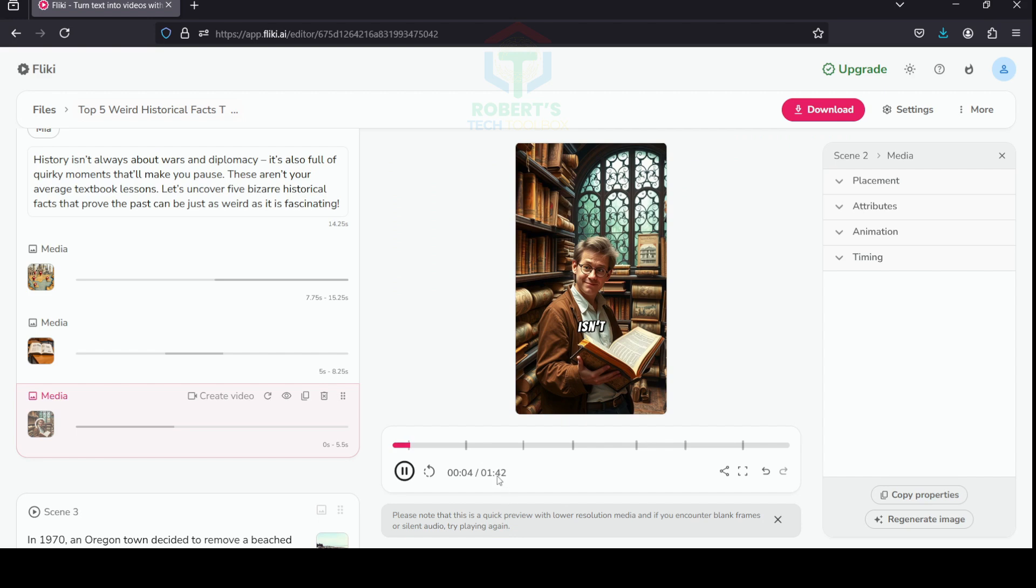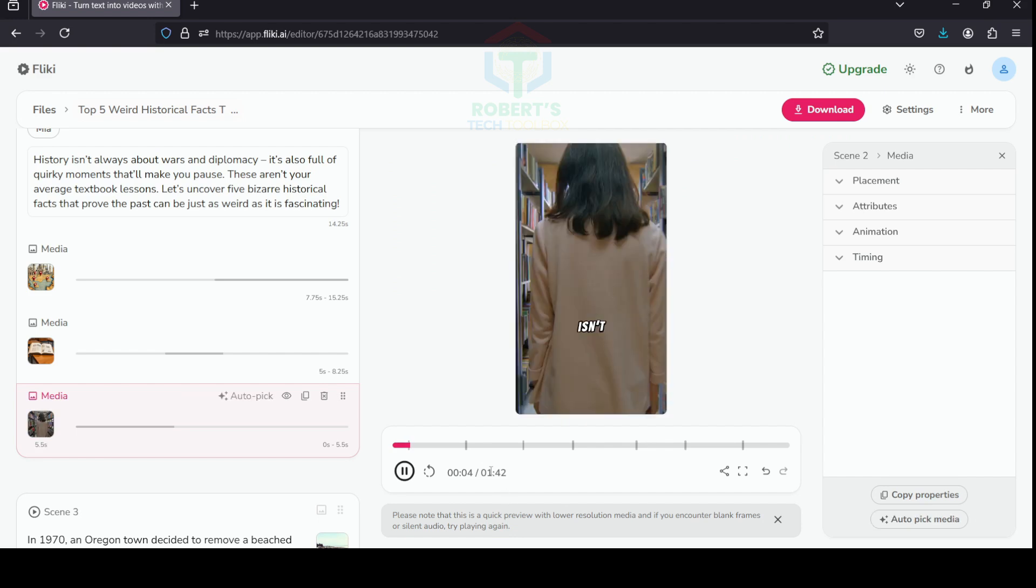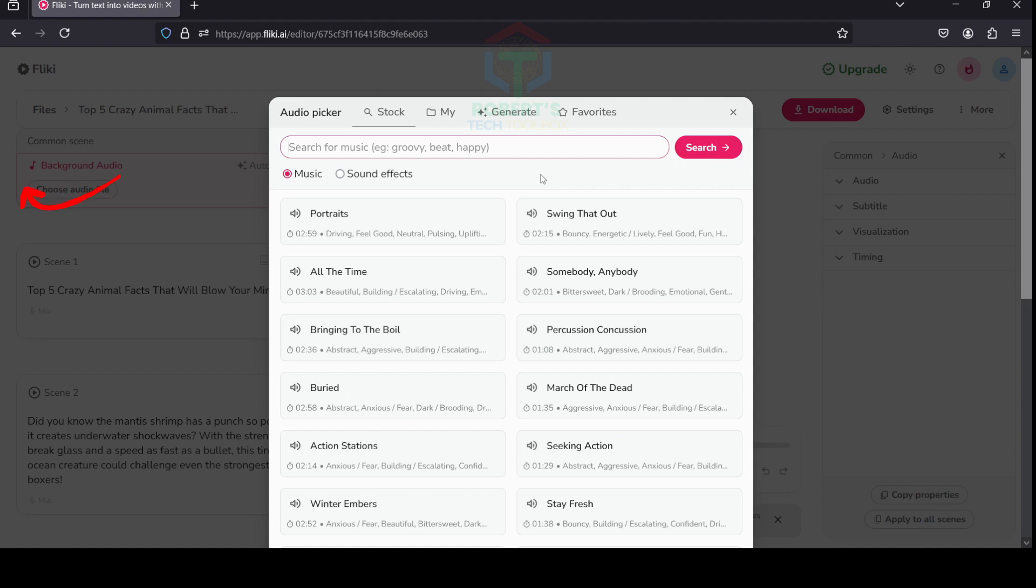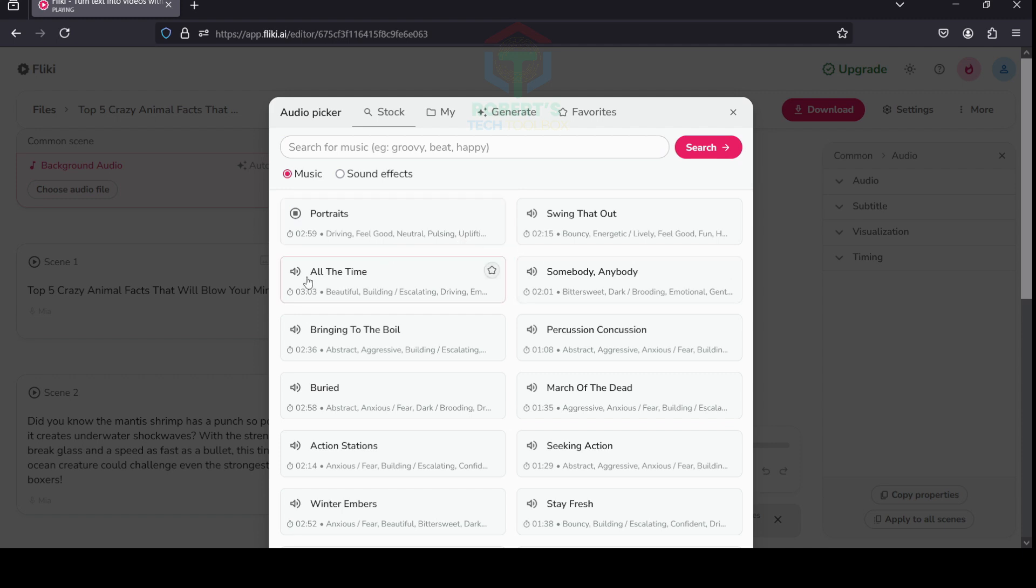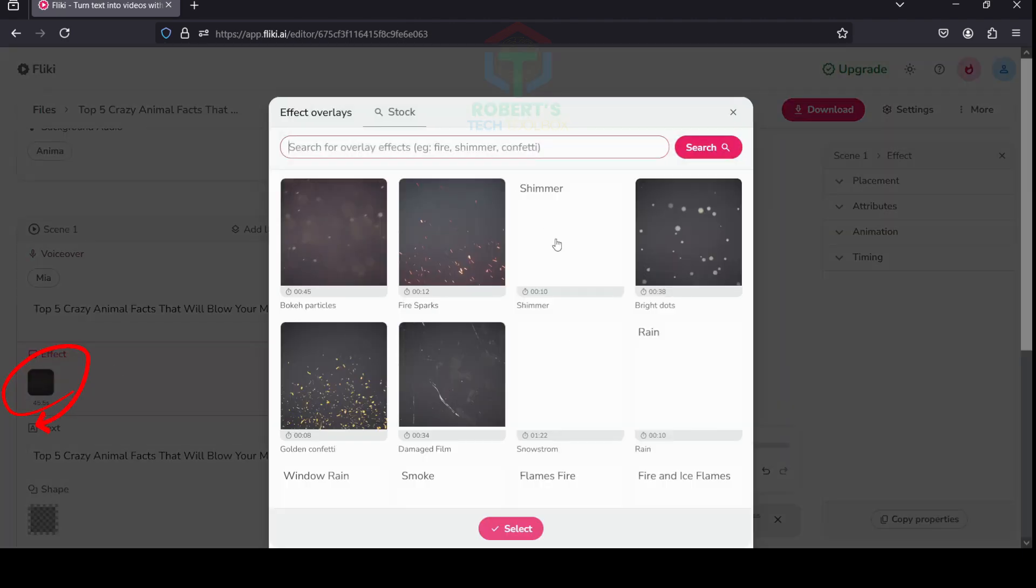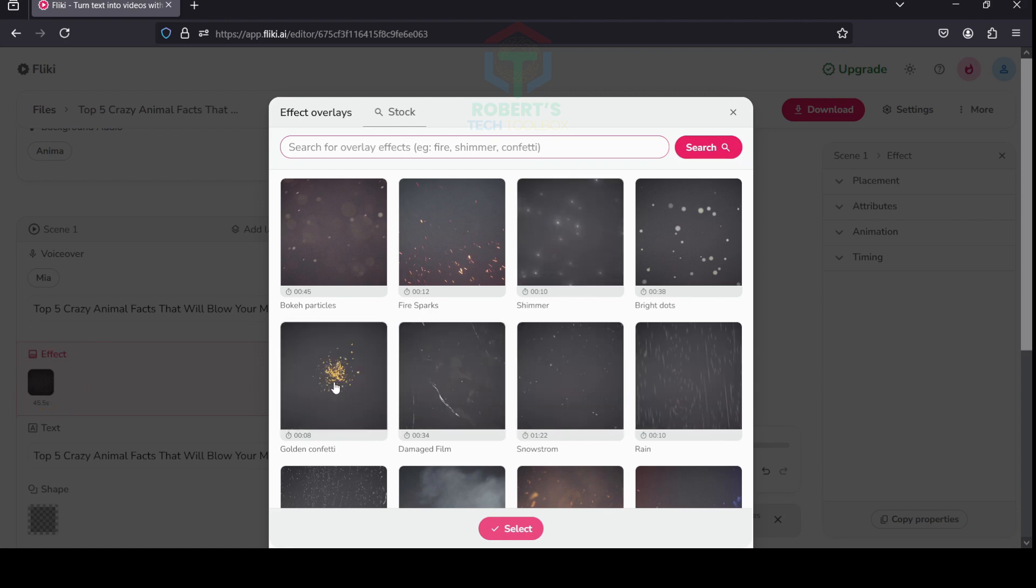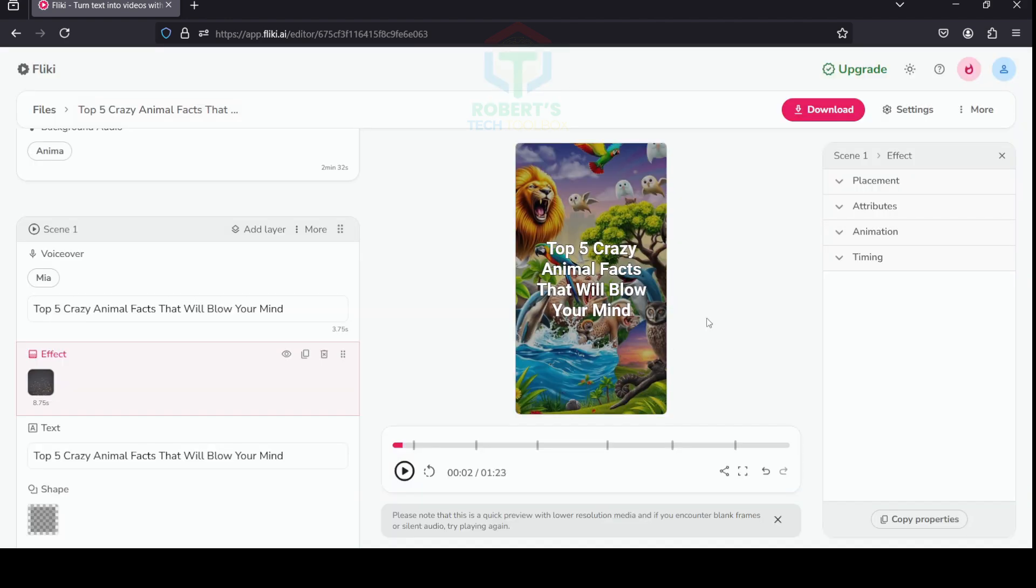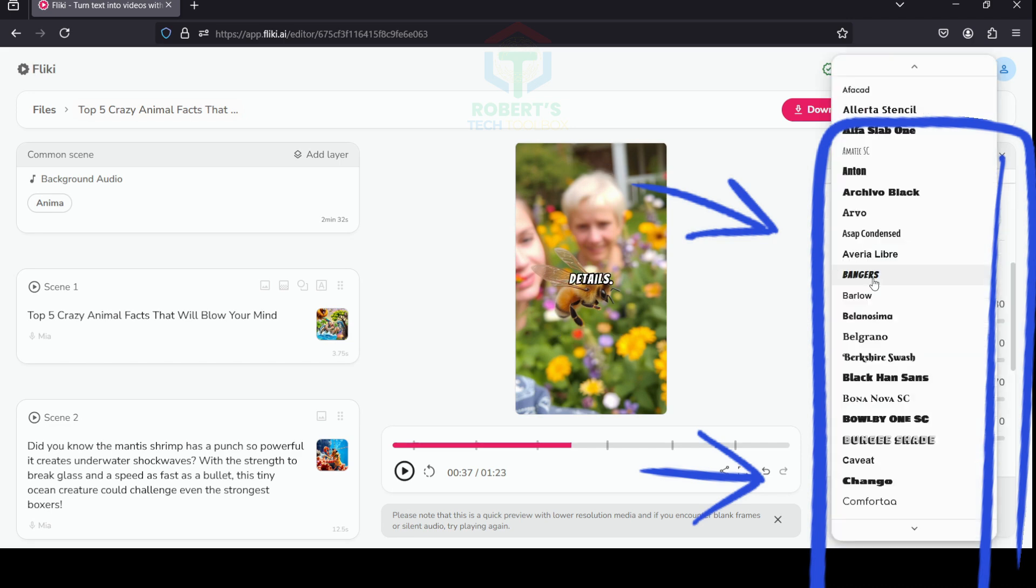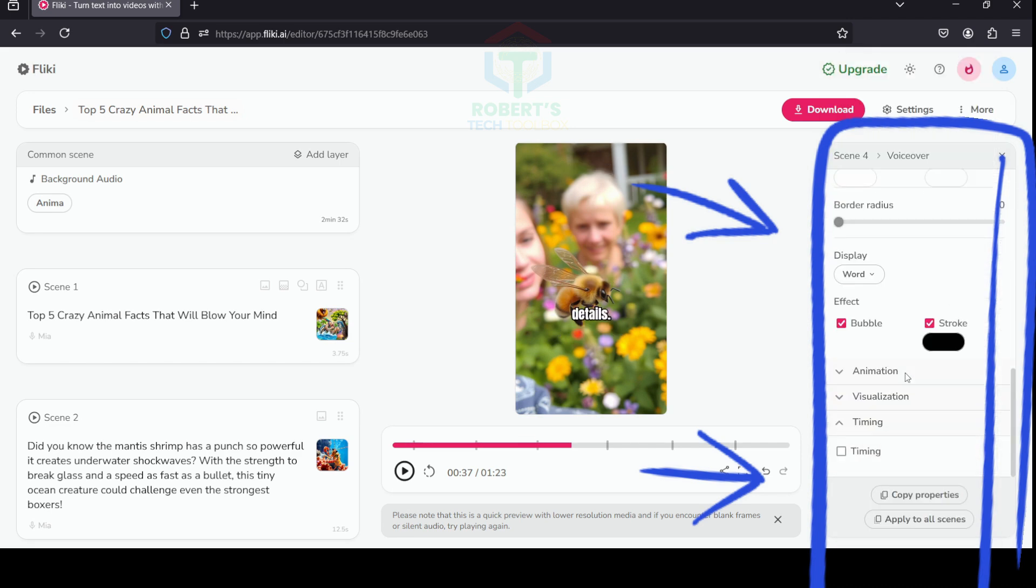To make your video even more interesting, you can add music from the Fleeky library. To do this, click on Background Audio and select a song that suits your video. Adding effects for each scene will make your video even more professional and attract your audience.